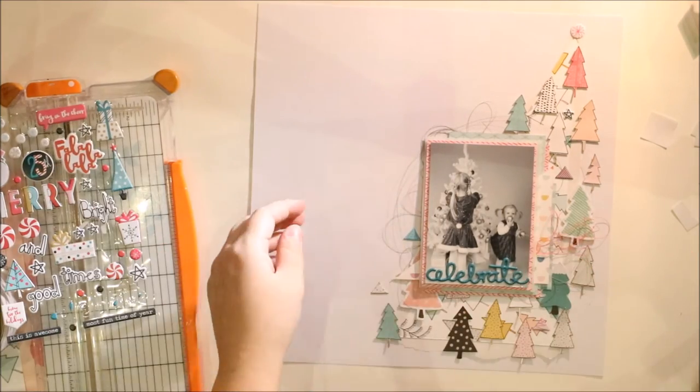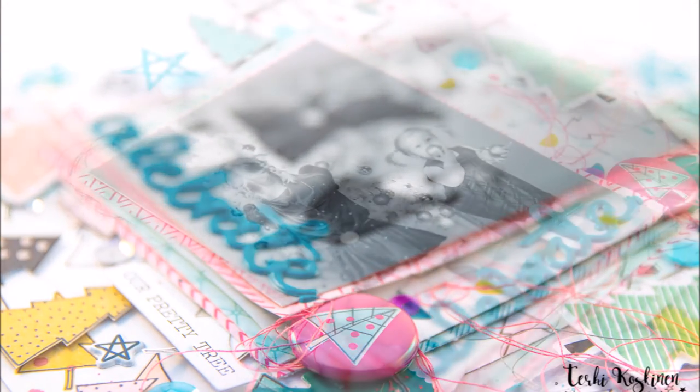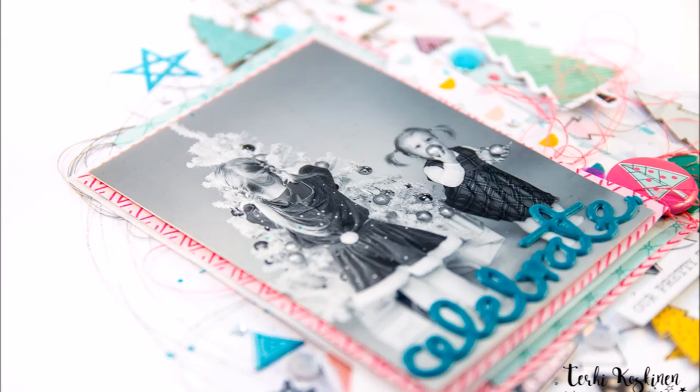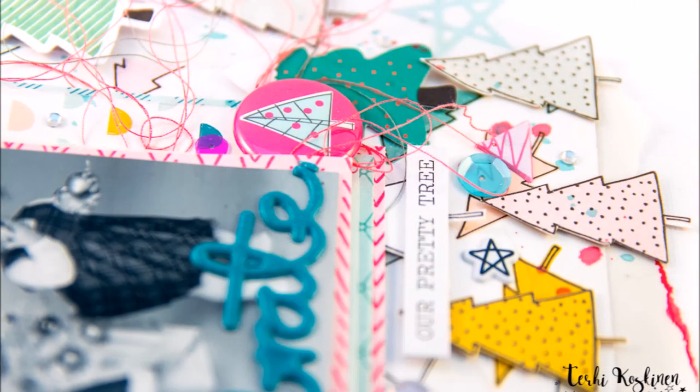I added some exclusive puffy stickers to decorate my page and one flare button. And some thread and then of course finally mist sprays. But that's it.